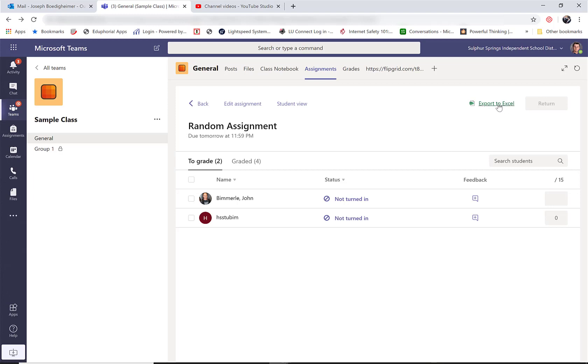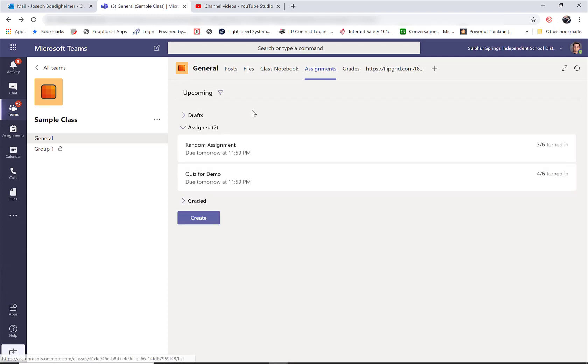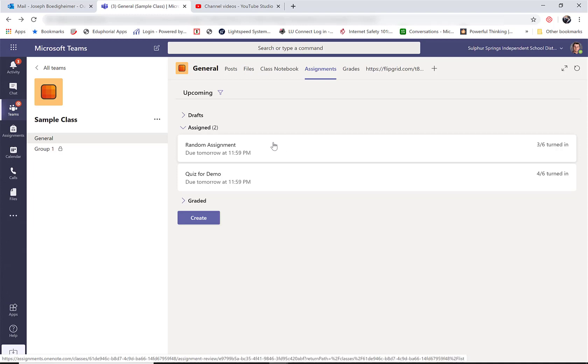The next part is you can export to Excel if you want to, so you can get a spreadsheet. I really don't need that for this part. So let's look at another assignment. That's one where I attached a Word doc and they had to fill in the template and send it back.